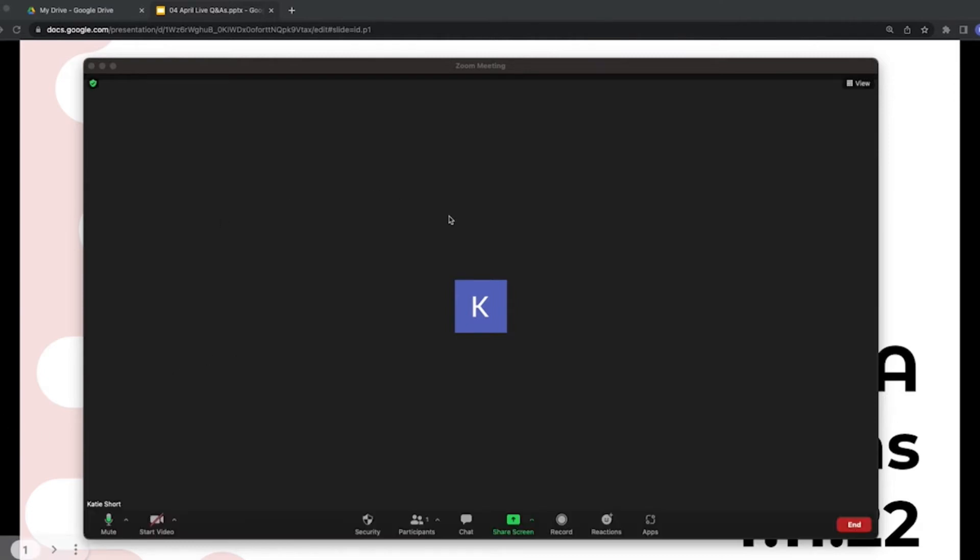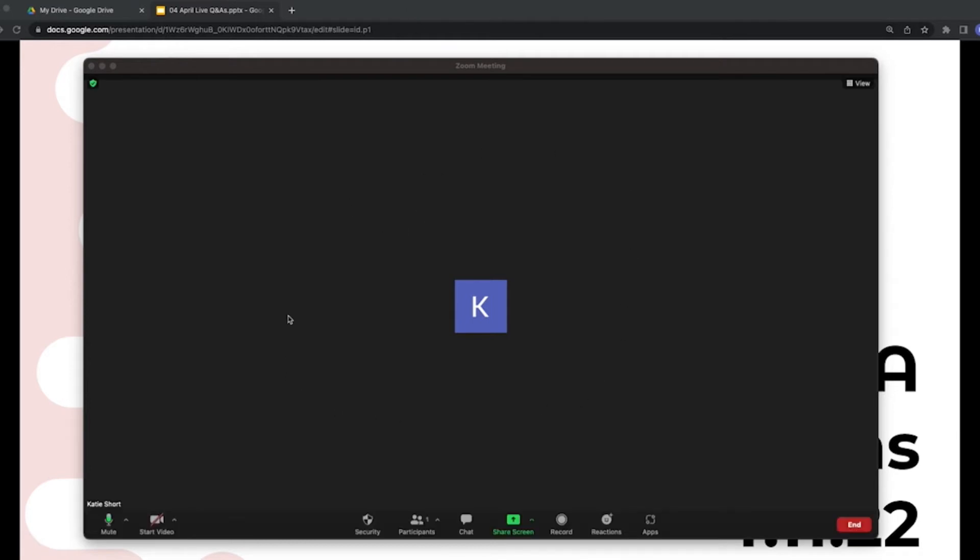To begin, as you can see, I've got my Zoom open and I also have my presentation open in the background. You can actually choose not to turn on your video if you just want to record the screen.